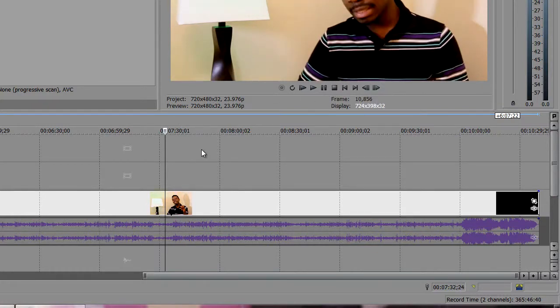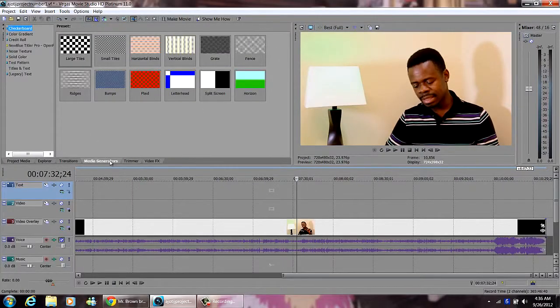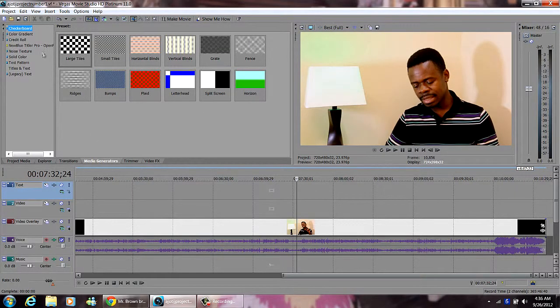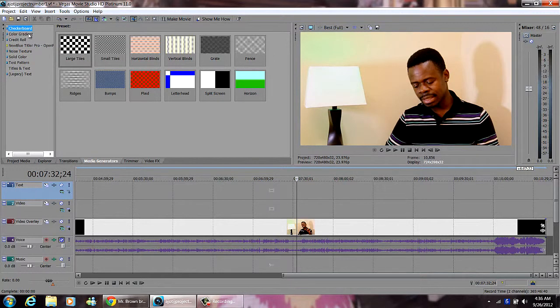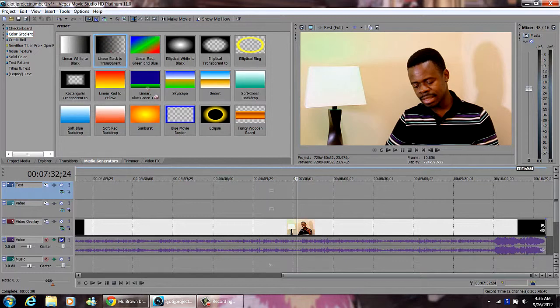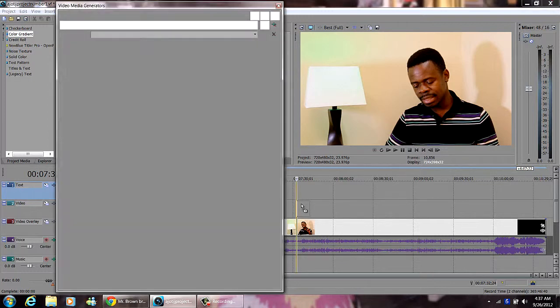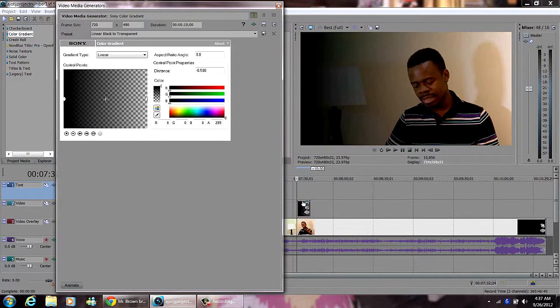From here we go to the Media Generator tab, click on that, then I want to use the color gradient one. I come to color gradient, then I go with linear black to transparent, click and drag it to the timeline. I release it.